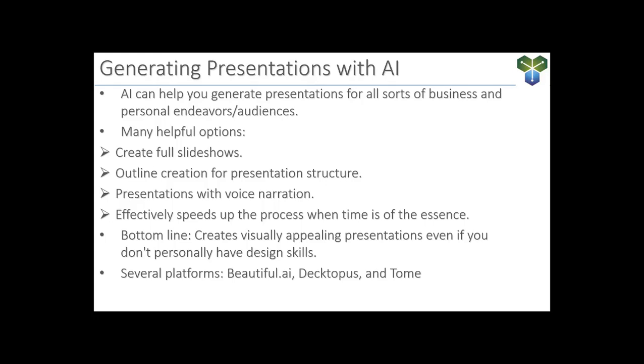One of the biggest advantages of using AI is the speed. These tools can greatly accelerate the presentation-making process, and this can be crucial when working against the clock. AI is intuitive and efficient, making the design process much less complex. So what's the bottom line here? Even if you don't have the design skills of a seasoned graphic artist, using these AI platforms can help you create visually appealing presentations. They ensure that your final product will look polished and professional, and when the time comes, capturing your audience's attention while making a good impression.